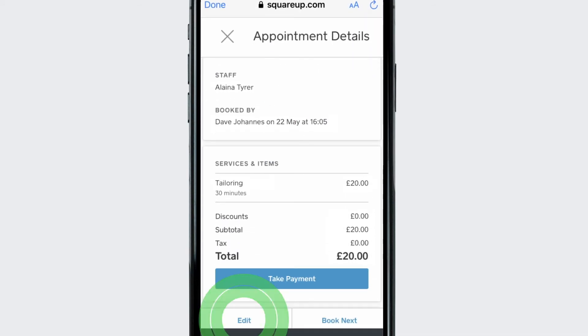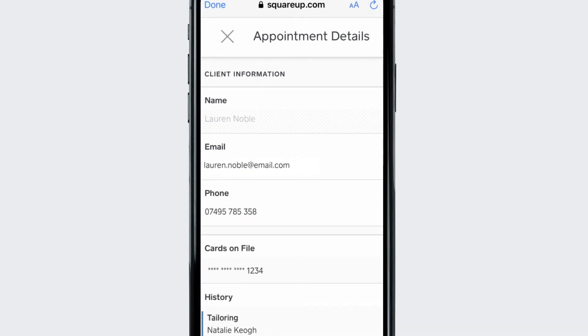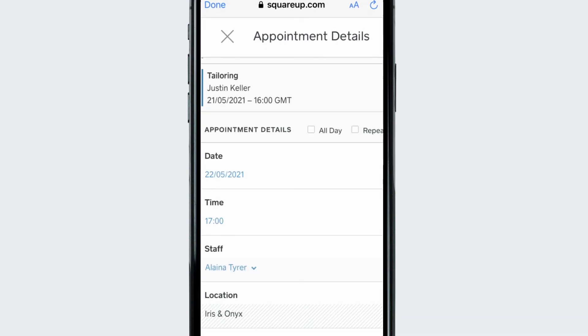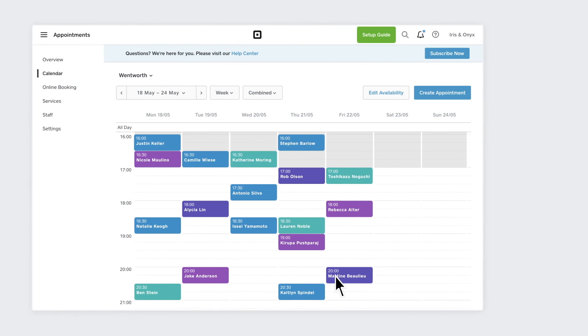They can confirm or decline a pending appointment. And once confirmed, they can update any appointment information.